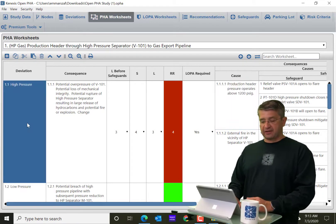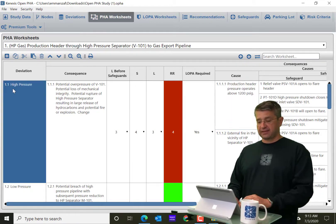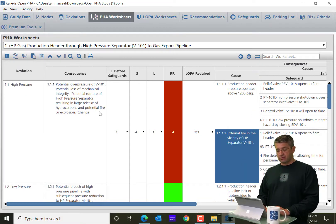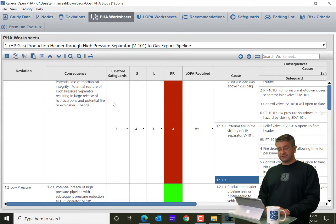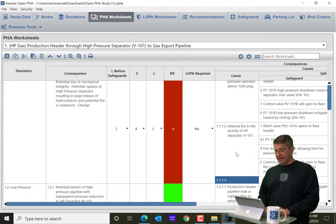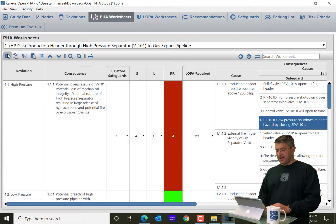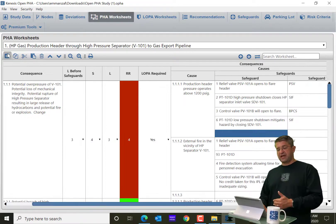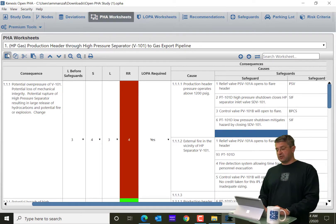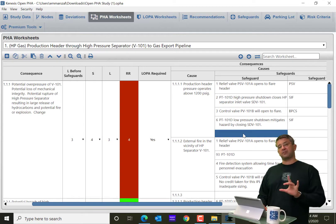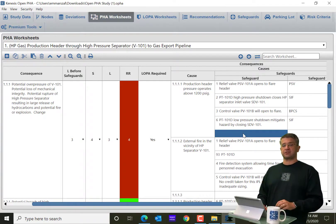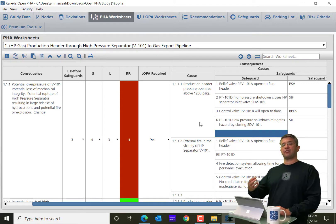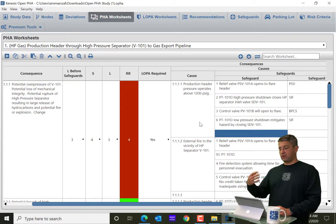So I can add a new deviation by clicking on this button, or if I'm in the causes row, I can add a new cause to that deviation or for that consequence. And if I go here and I click the button, you'll see that I added a new safeguard to that cause. So when you click the button, it depends on where you're at in the worksheet, what's actually going to happen.